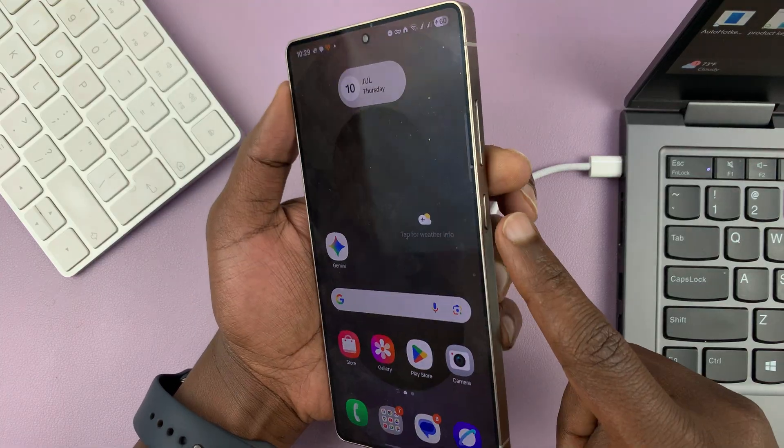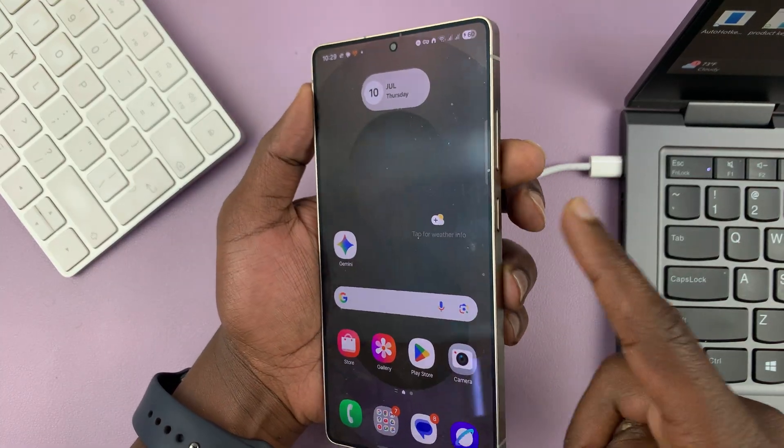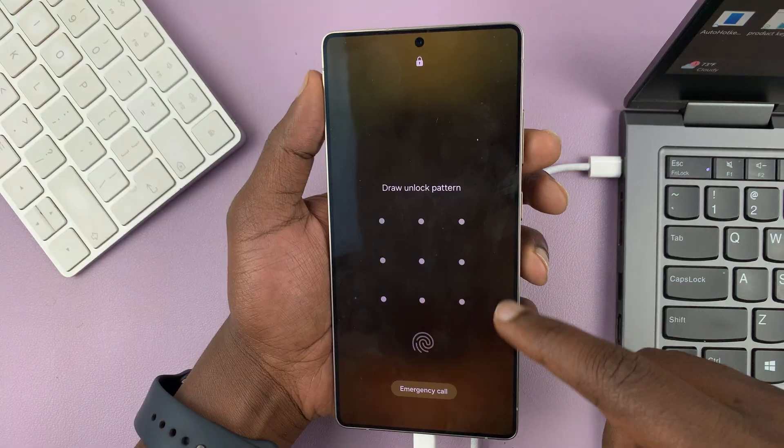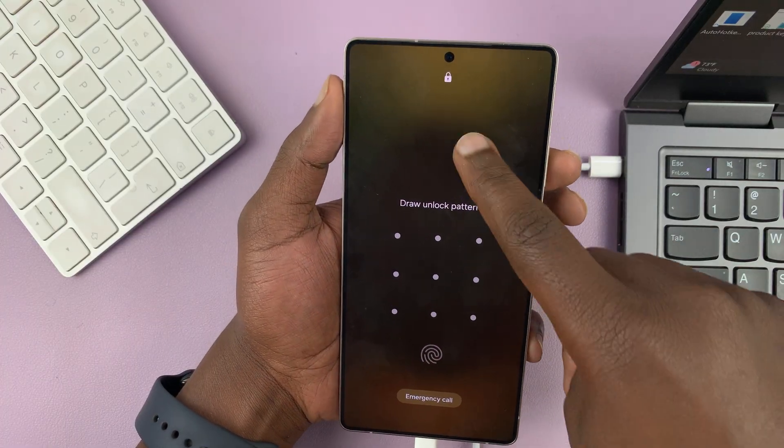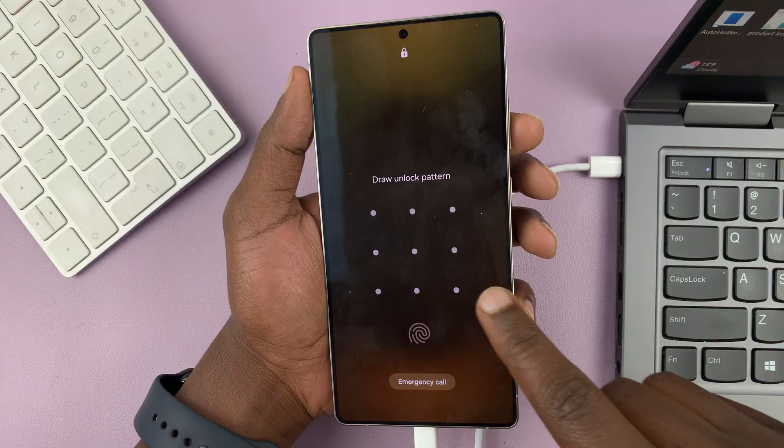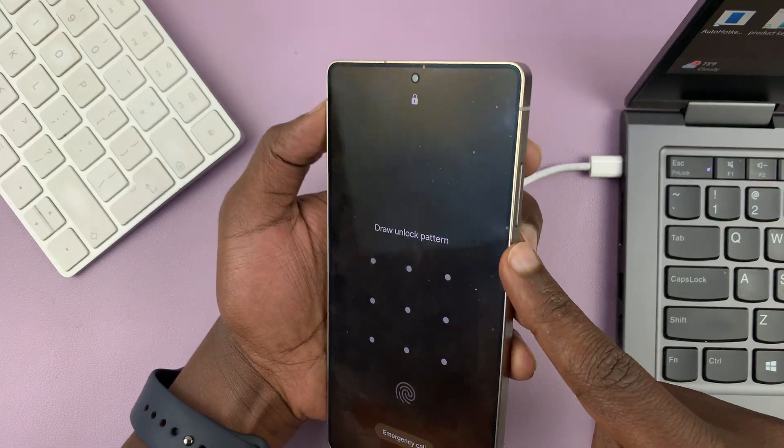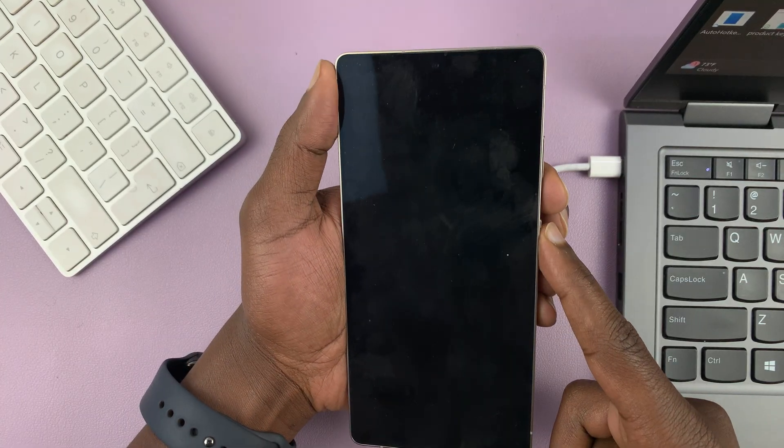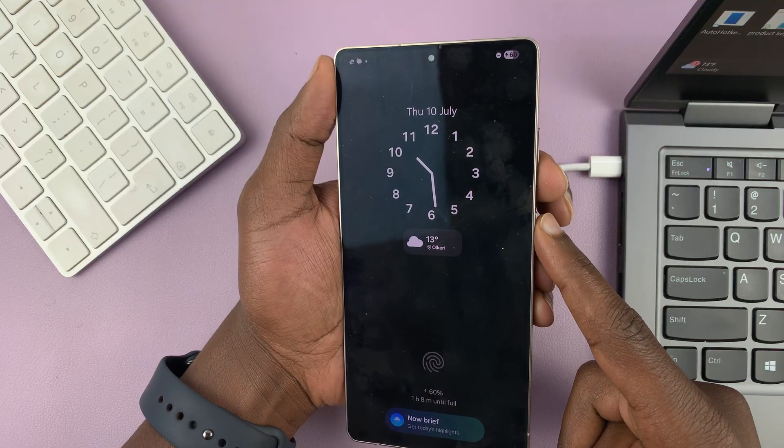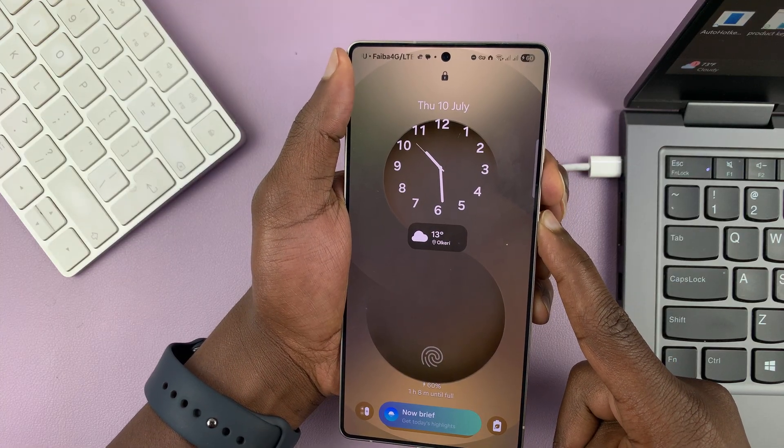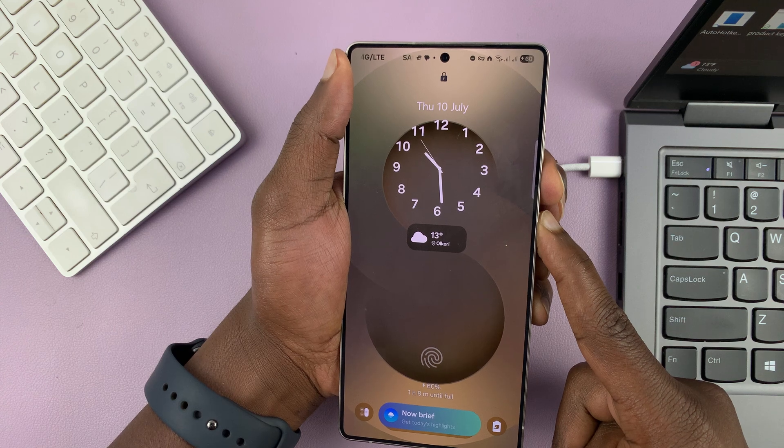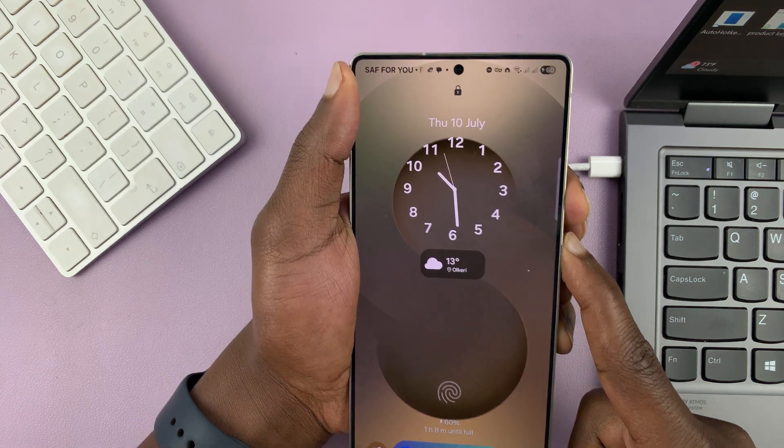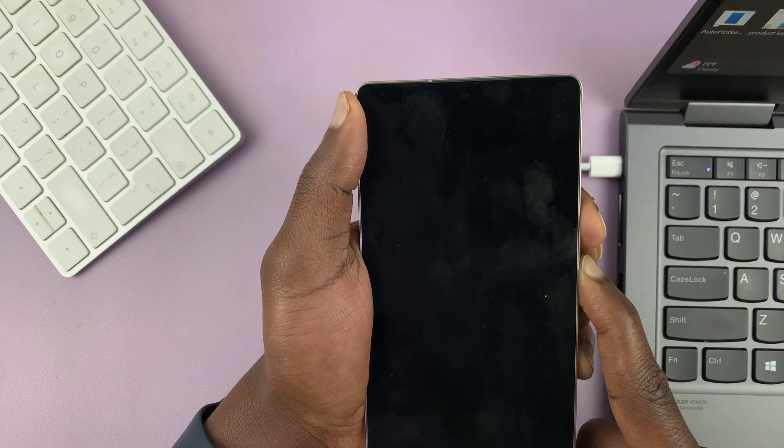So let's do this together. Let me just lock the phone. Obviously, mine I've not forgotten, but I'm going to assume I've forgotten my password. So there it is. It's locked. So what you need to do is long press power and volume down. So let's press and hold together. Just keep holding.